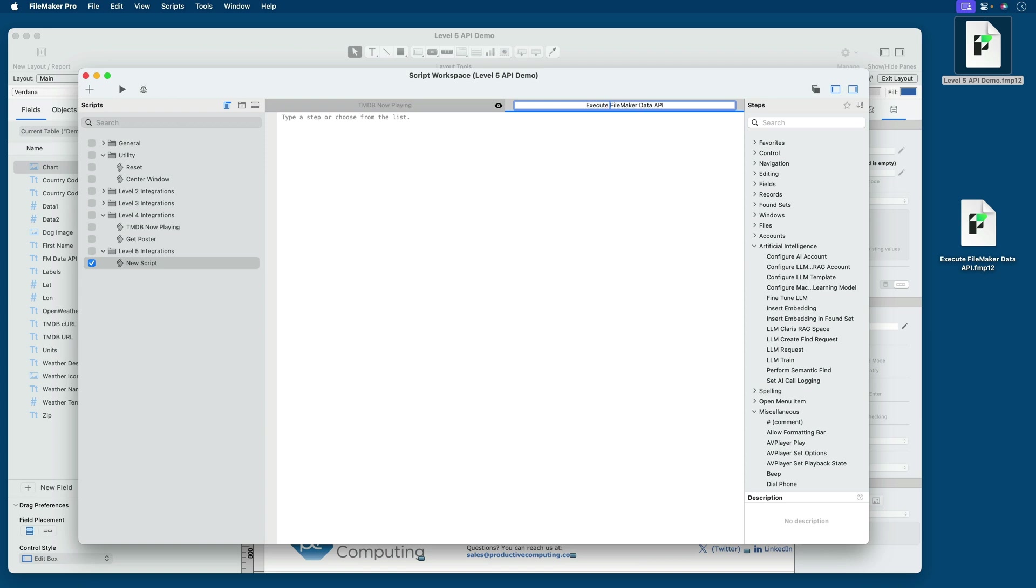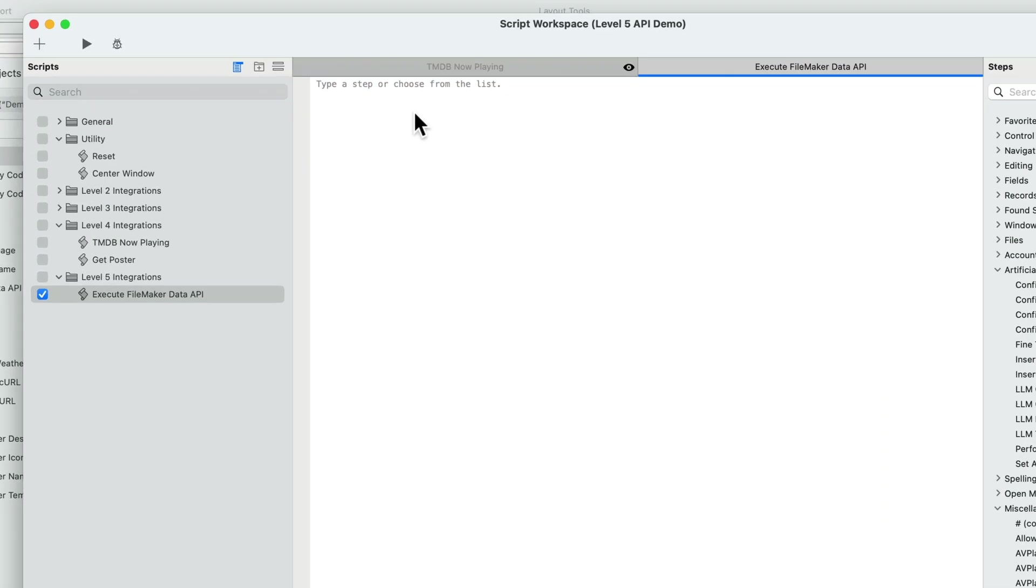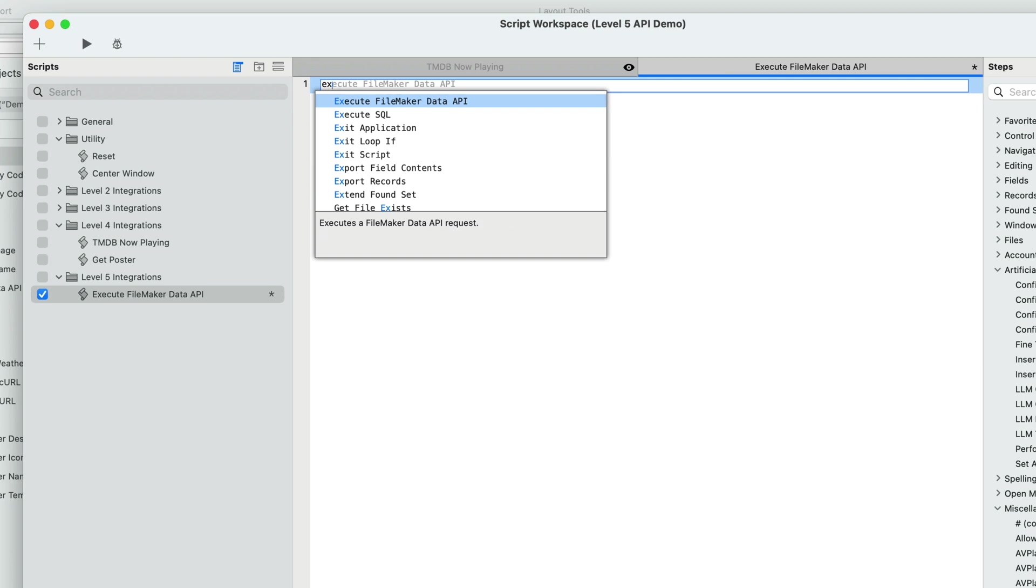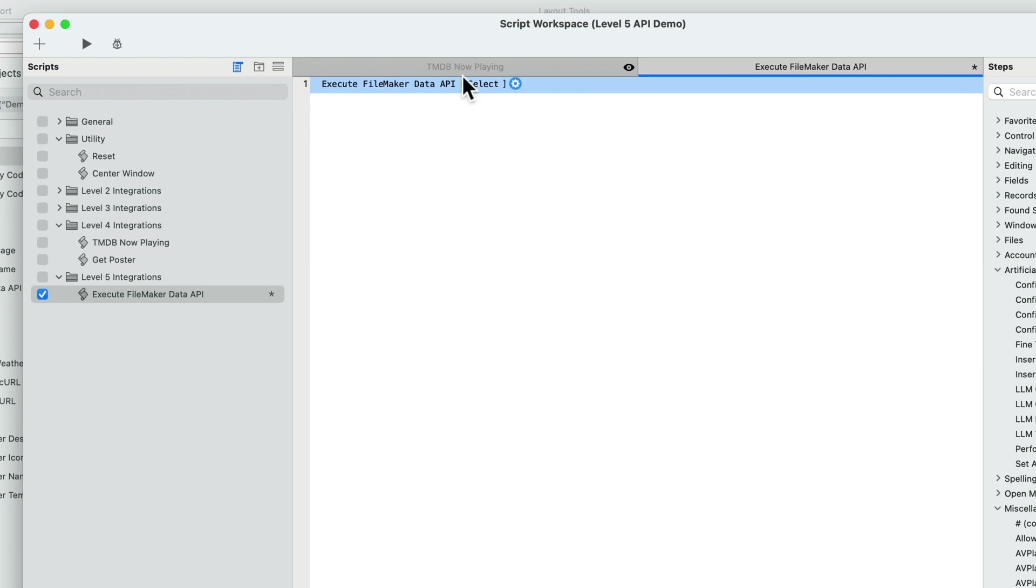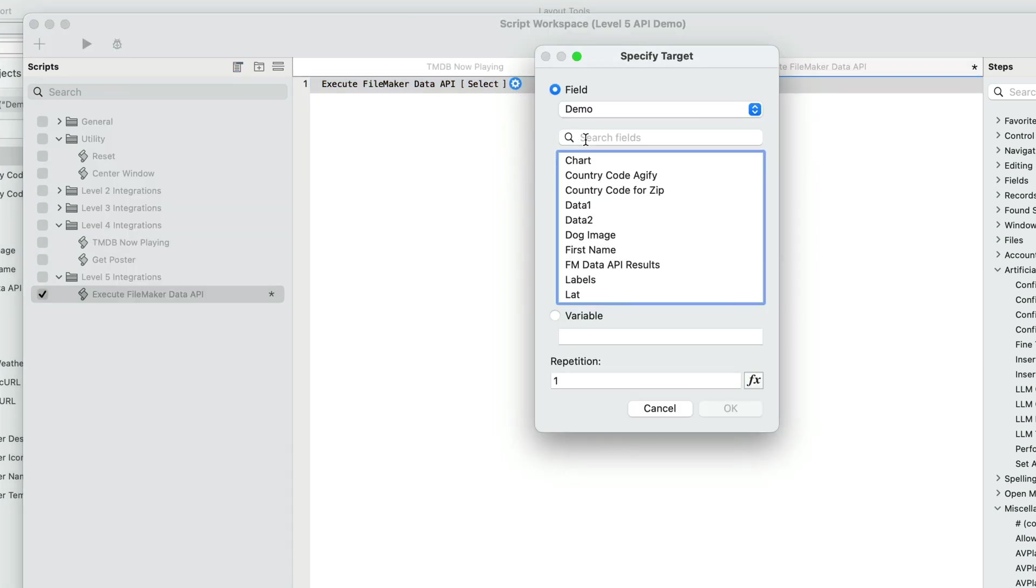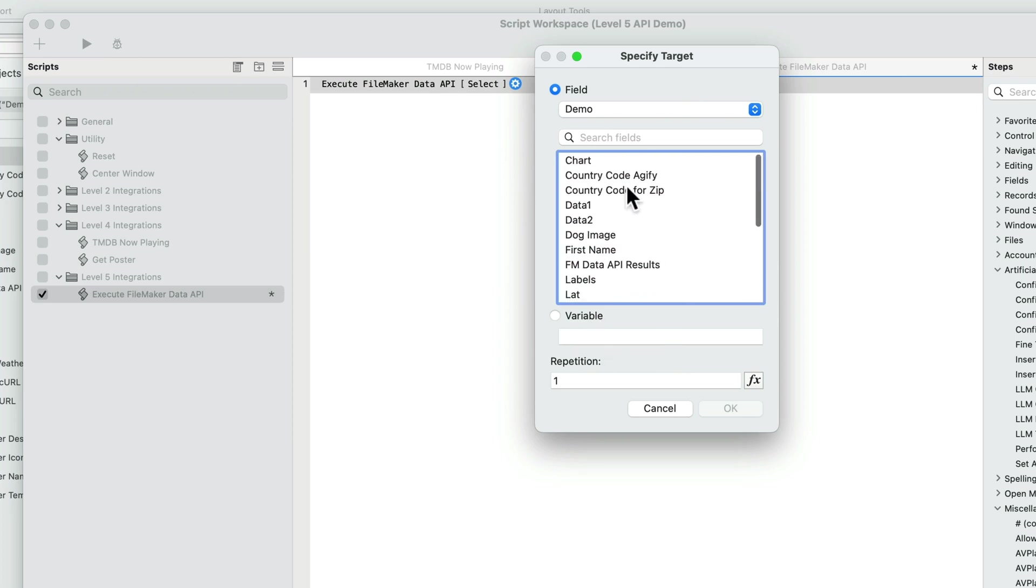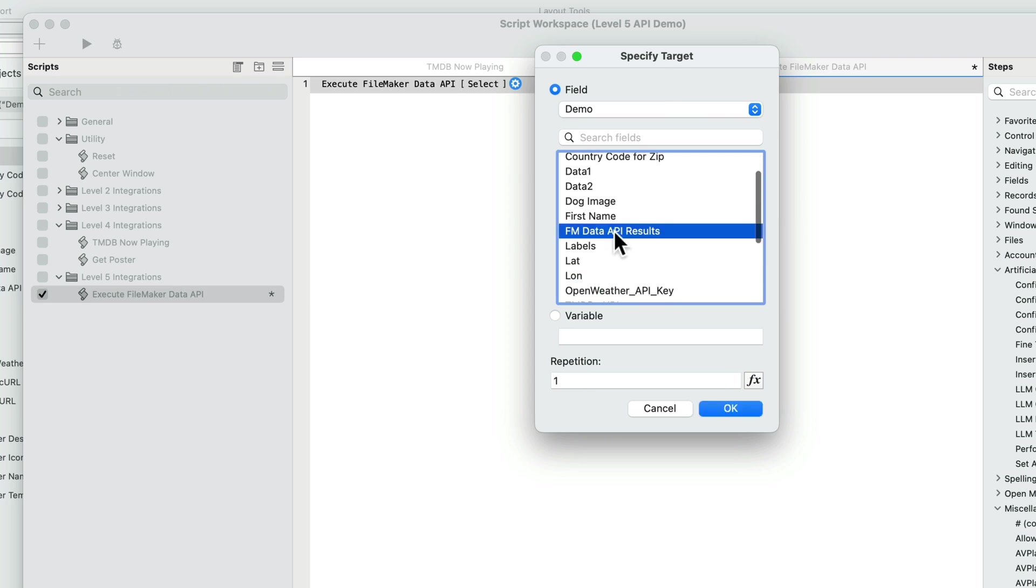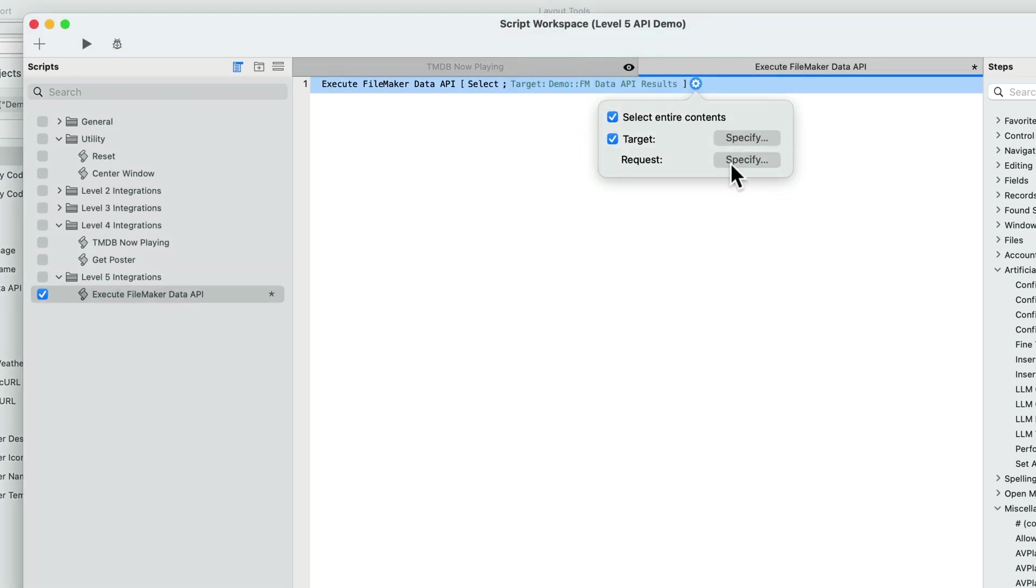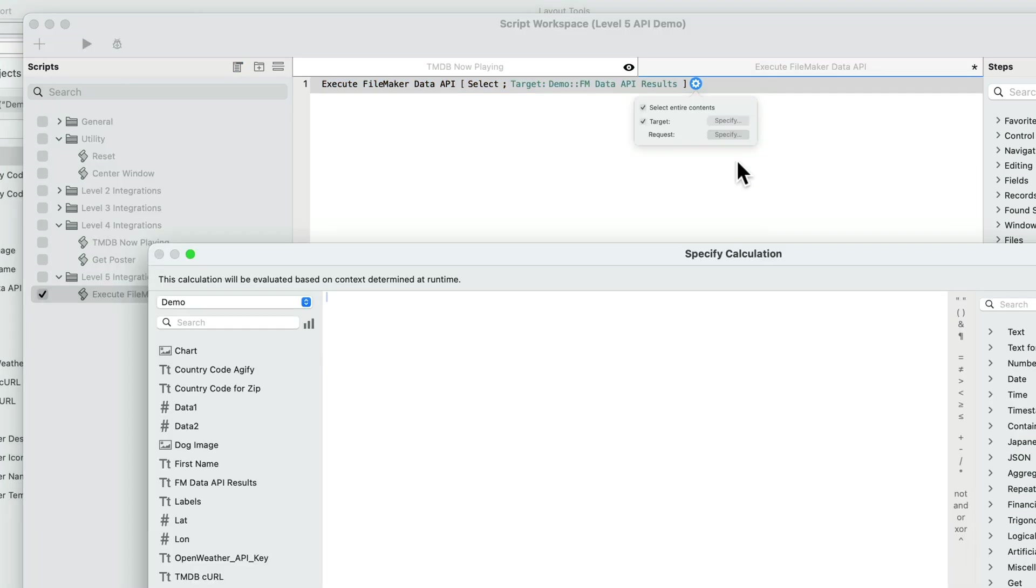I'll call this Execute FileMaker Data API to remind us that this is the script step, not to be confused with the standard API from a file shared with FileMaker Server. So to keep it super simple, we'll just use the one script step, Execute FileMaker Data API. Then we have the usual options, a target. Normally, I put $results. That's what you've seen me do up until now. I'm going to actually put this right in the system. That way the JSON can persist, and we won't need to be in debugger in order to analyze it. Then we have the request itself.